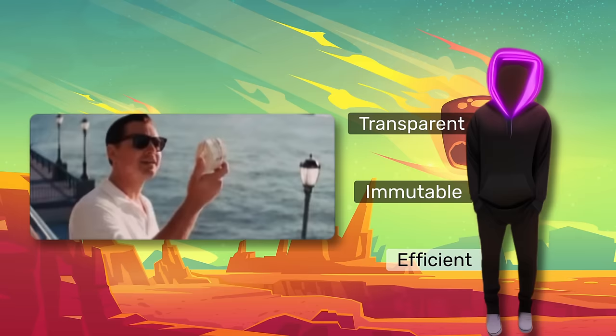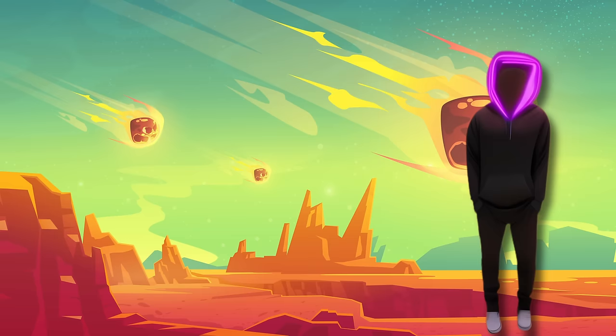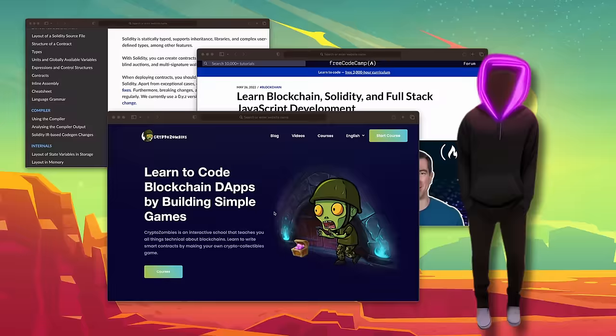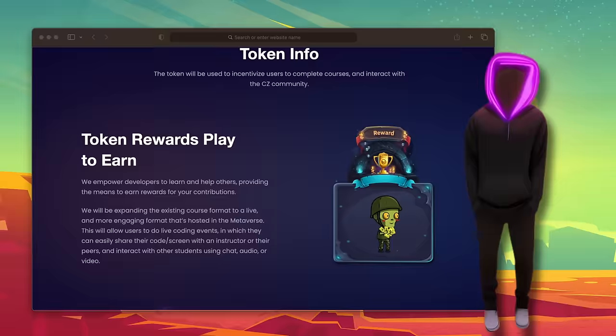To start coding your own smart contracts, you'll need to learn a programming language like Solidity. There are fantastic resources out there, such as the Solidity Documentation, Patrick Collins' free Coding Bootcamp, and CryptoZombies — the last one even lets you have some fun while learning, allowing you to create your own NFT contracts. How cool is that?